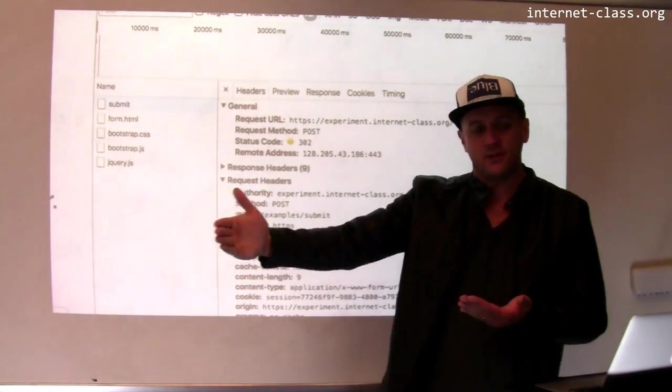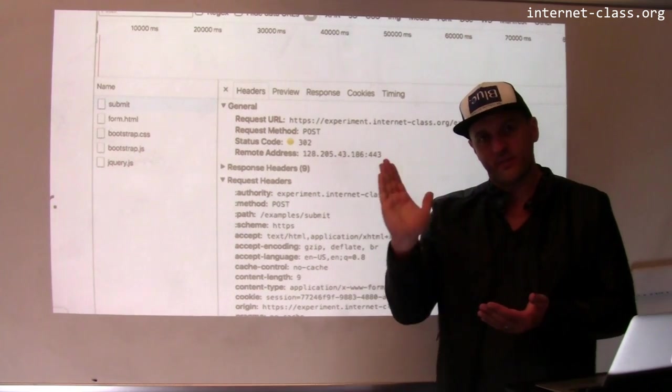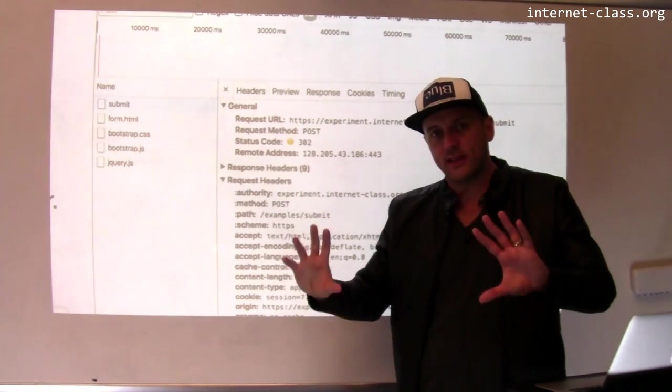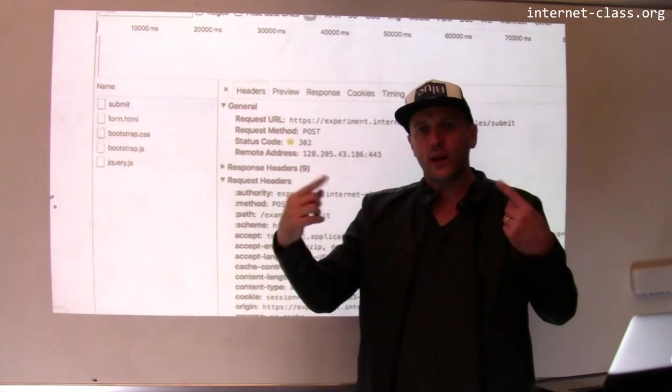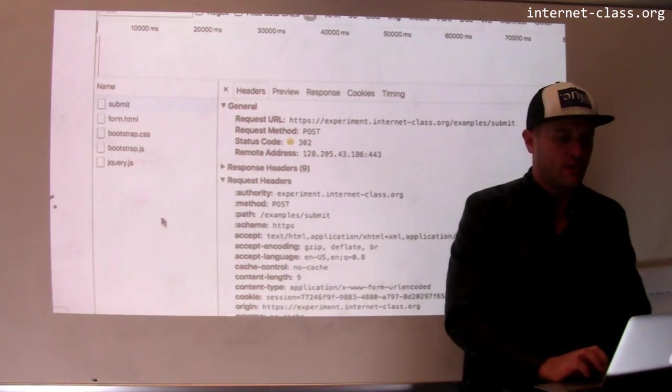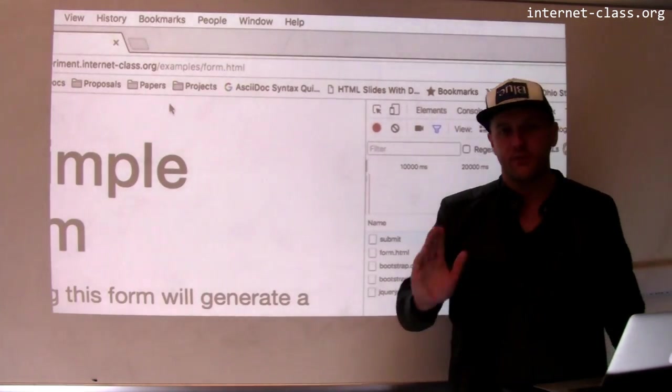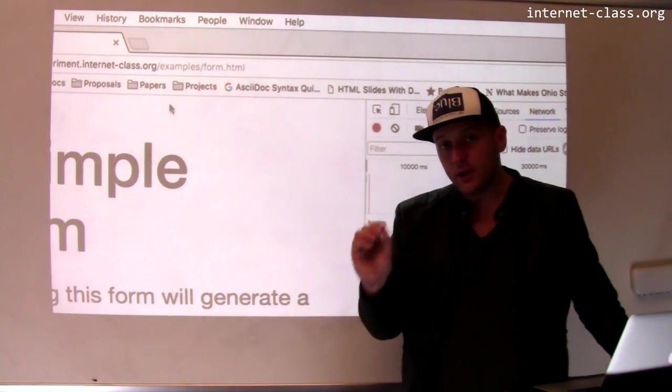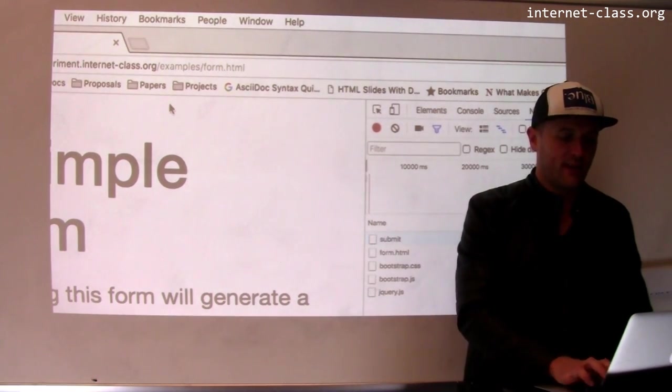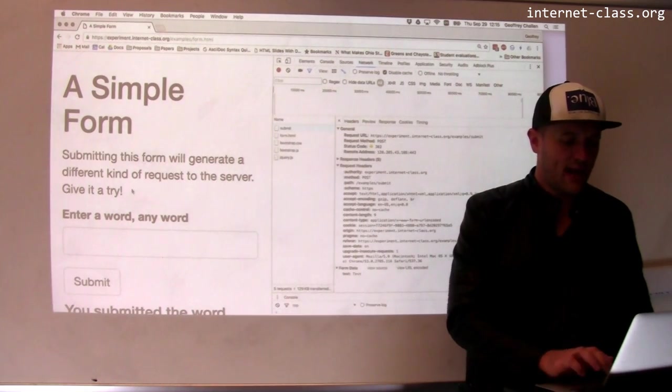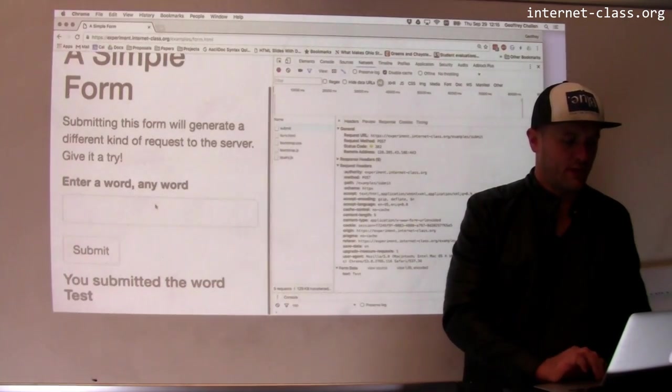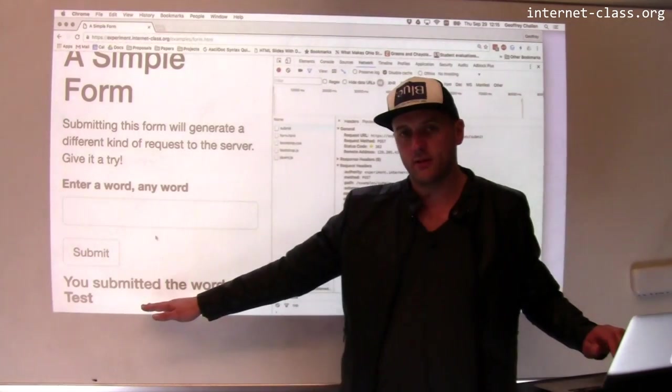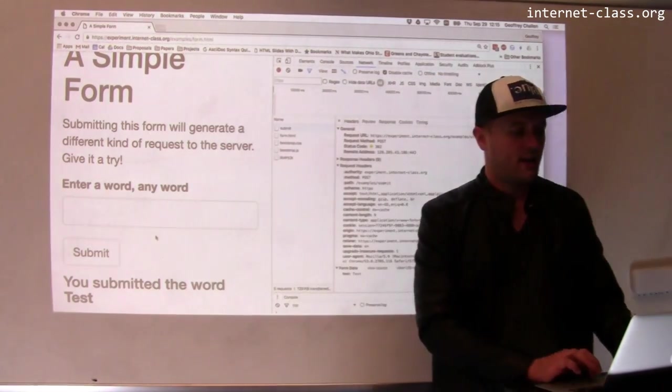I posted information to example slash example slash submit. That took that information, saved it on the web server, and then redirected me back to the page that I was on here, example slash form dot html. But I know that the server knows that information that I sent because the server added it to the page that it sent back to me and I'll scroll down to that. So the server knows I submitted the word test because it printed this off.